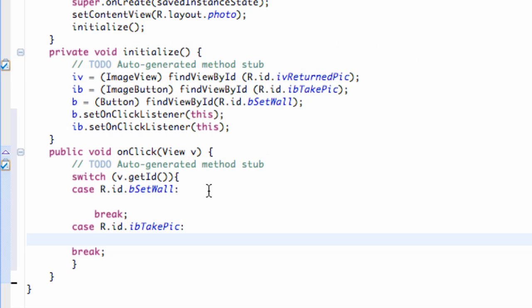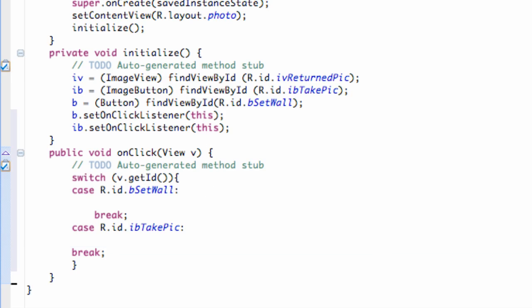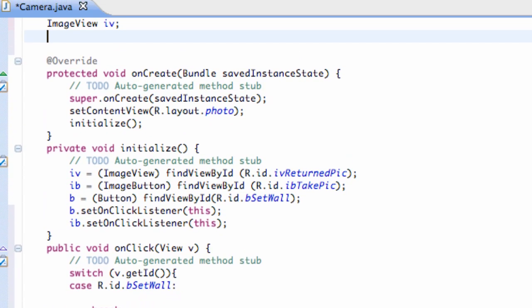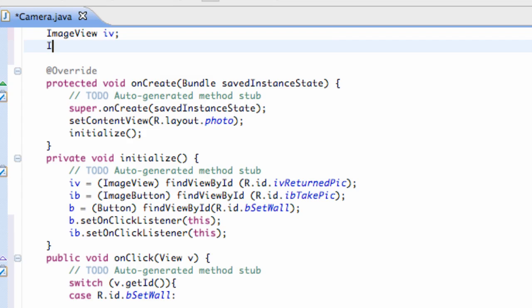So, we're going to open an intent, and we're going to set the intent equal to basically the camera application. We're going to define our intent up above our classes so we can use it in multiple methods. So, we're going to say intent i. So, we're going to call this intent.